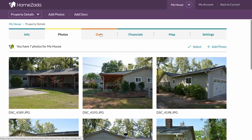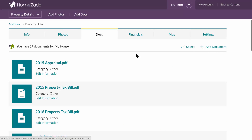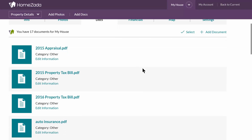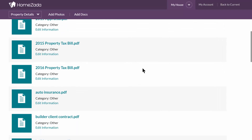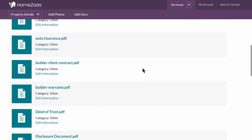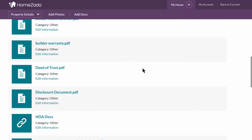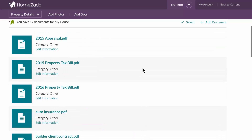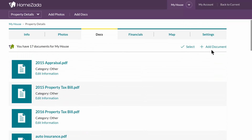It's also good practice to store all your important property documents — again, for insurance purposes. You can upload all those important documents and have access to them whenever you need them. In the upper right hand corner, you can add as many of those documents as you'd like.